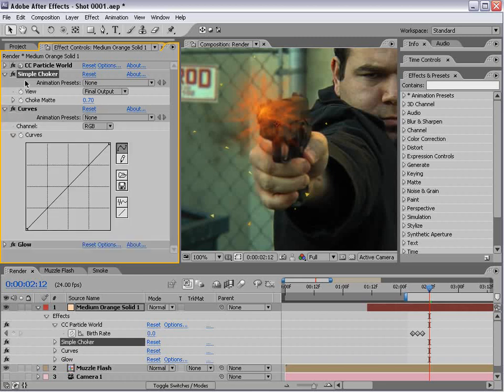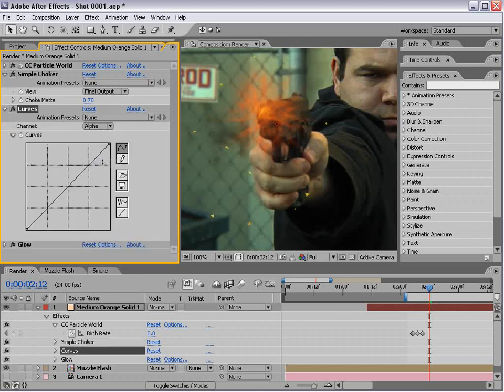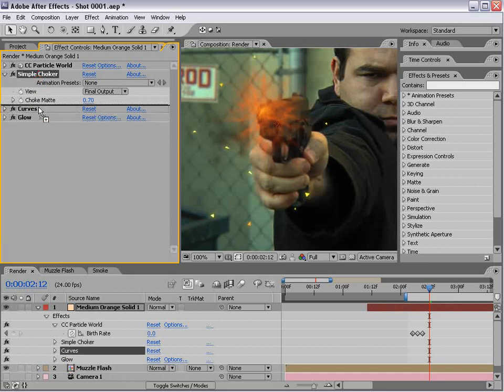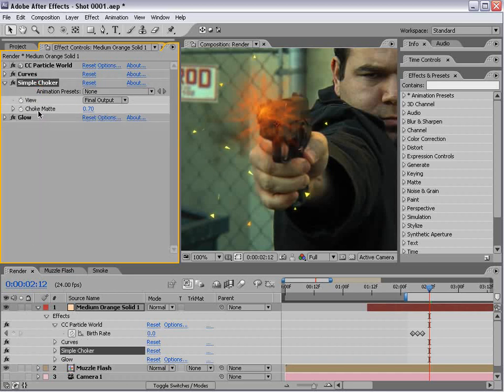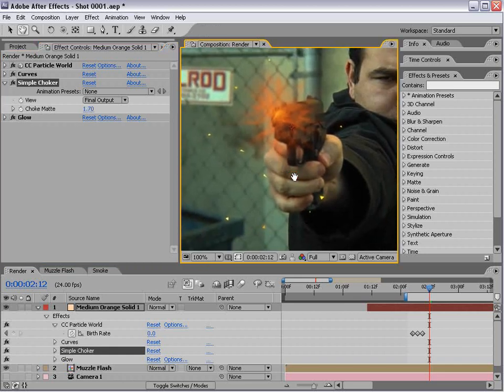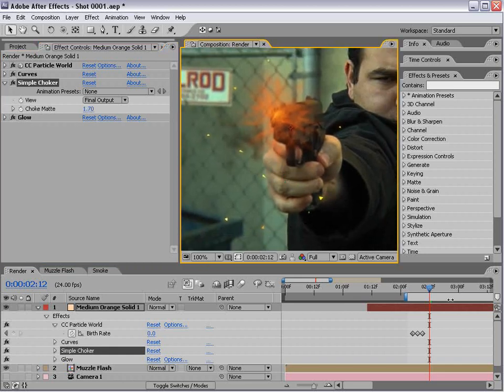Then go into the curve channel, go to the alpha and boost it up. Maybe bring the simple choker after the alpha. Then we just have some irregularly shaped particles.